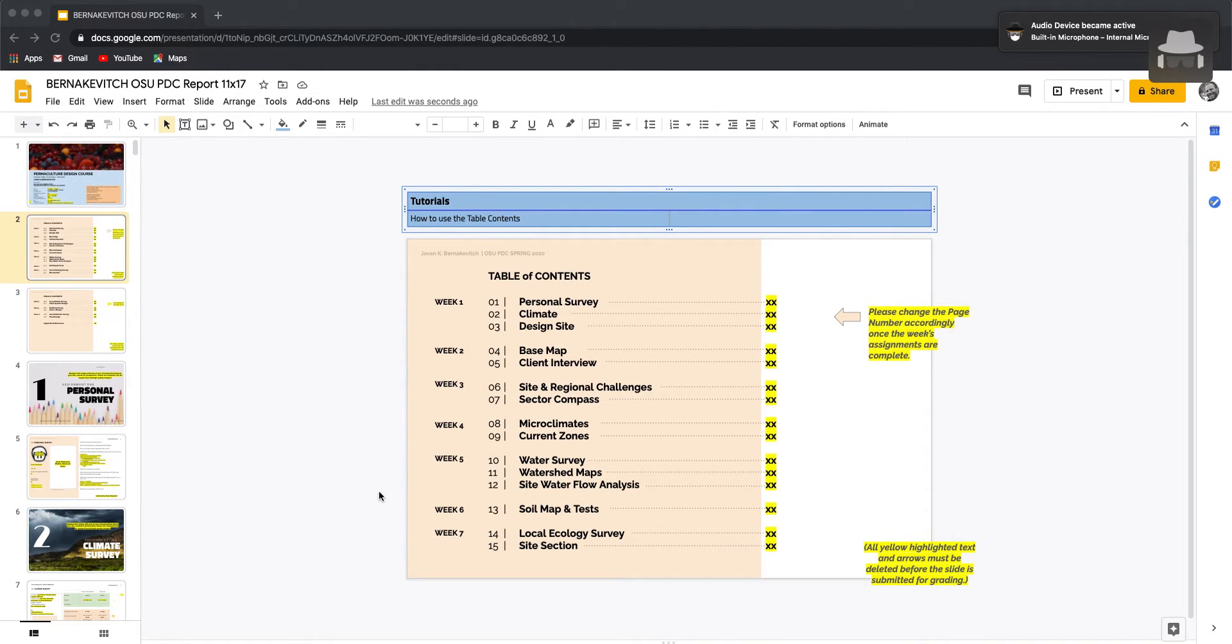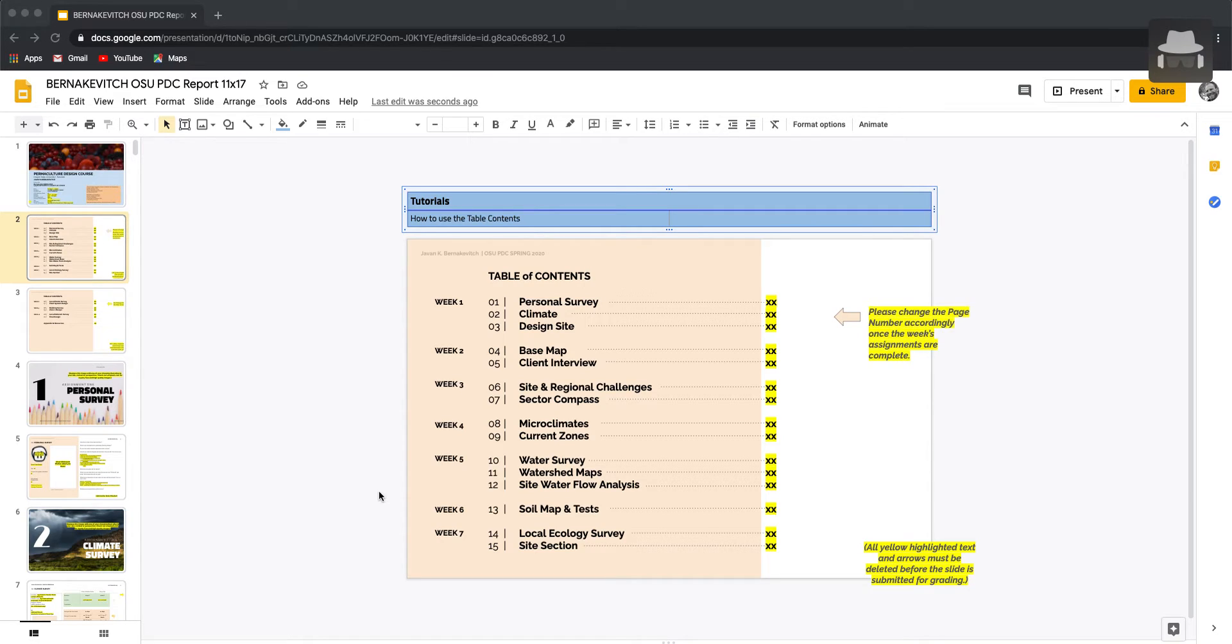Hello folks, John Vernacovic here with AllPoints Design, that's allpointsdesign.ca, and today we're taking a look at the Oregon State University Permaculture Design course report template.